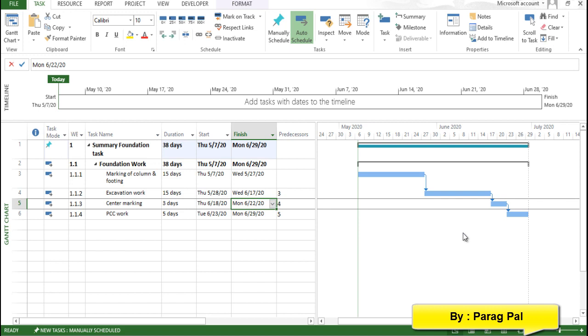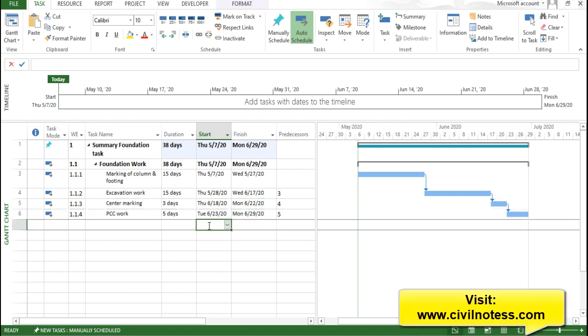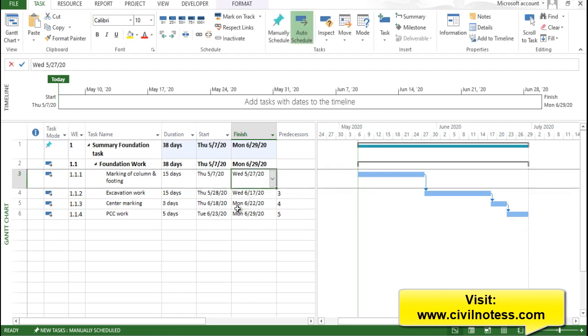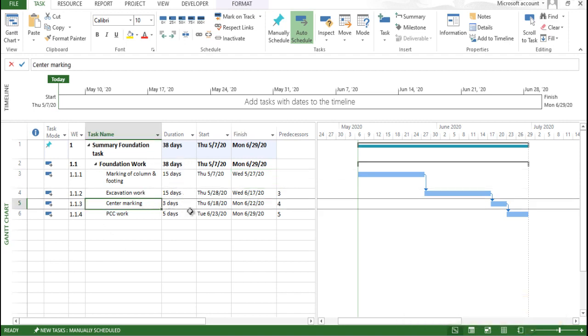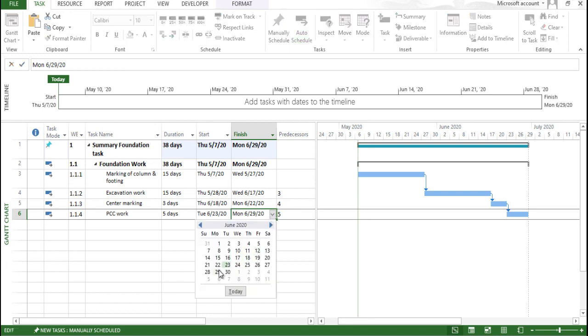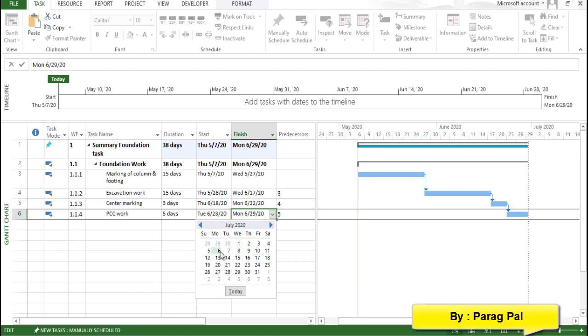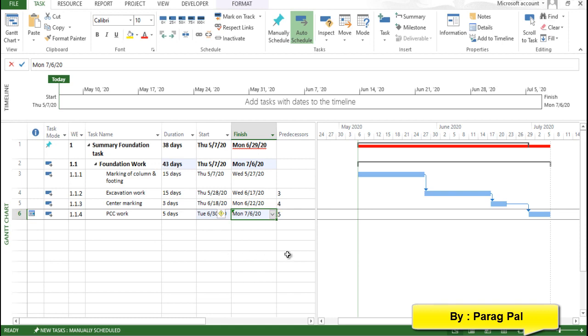What if this particular duration exceed? So you can see here, I'm increasing this marking, making a marking of column I done properly, centering center this all work I done properly, but when I'm going to PCC work, it extended from instead of completion of 29 it completed on 6th. So click on this, you can see this particular red color is alarming for you and how much duration exceeded that is also defined over here.